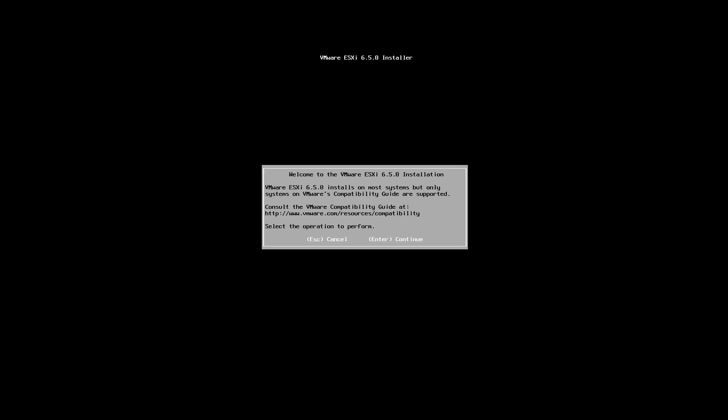So on the first window that you'll see, it's basically a nice welcome window that will tell you that the ESXi will not work on all systems. So if you are building this for production environment, I think it's needed and it's a must to consult with the compatibility page right here that you can see.